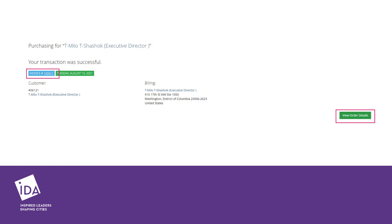After you submit your order, you will see a successful transaction page and can navigate to the invoice to download a copy if needed. You will receive a confirmation email as well as a receipt from the system. Be sure to check your junk mail. These emails will come from customerservice@downtown.org.